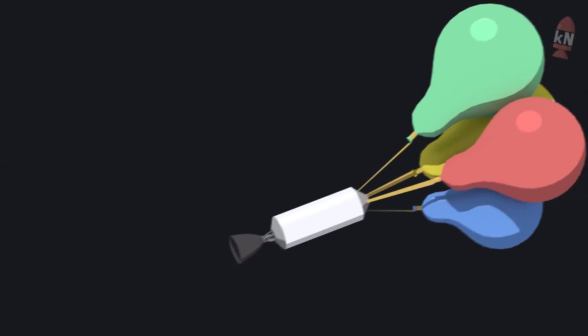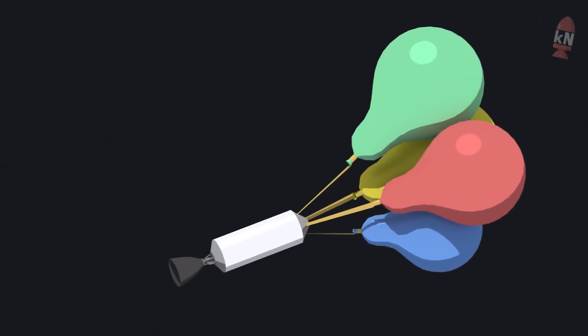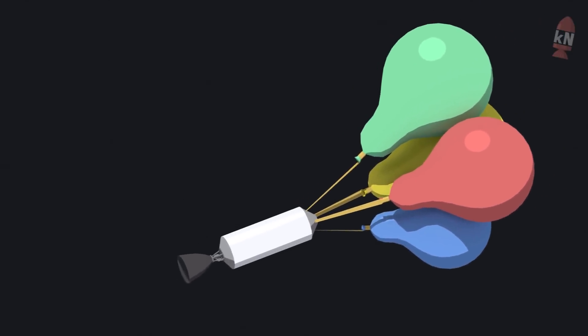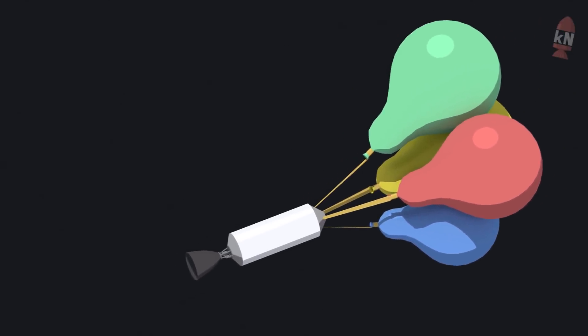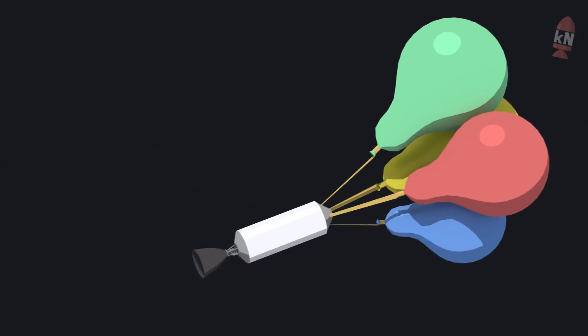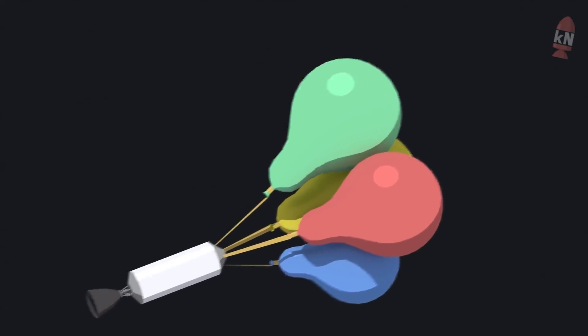SpaceX plans to recover the Falcon 9 rocket's upper stage using party balloons, this and more now on KNews.